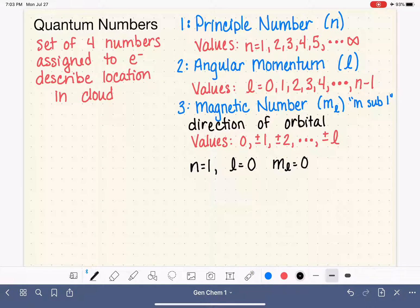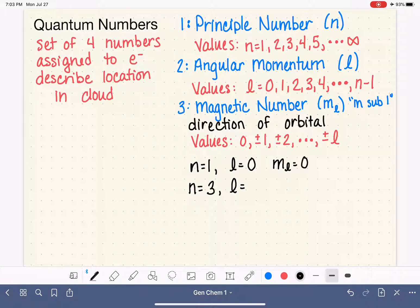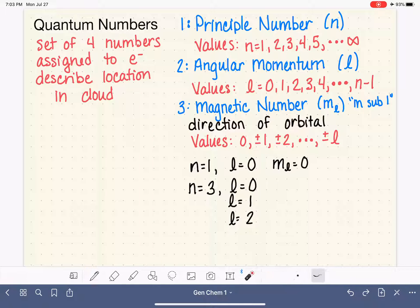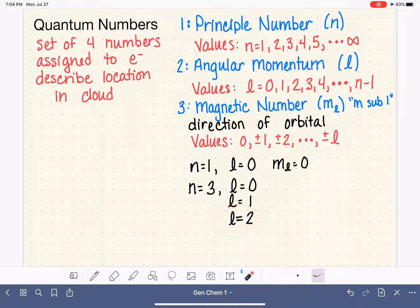Let's make things trickier. Say we have an electron in n equals three. The possible values of l start at zero and go all the way up to n minus one. Since n is three, three minus one is two, so the possible values of l are zero, one, or two. For the n equals three electron, there are three possible values of l. Keep in mind the electron only chooses one of these l values — maybe l equals one or l equals two, but it doesn't exist with all three at the same time.